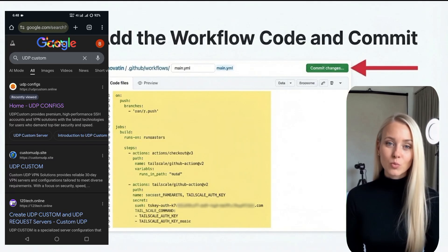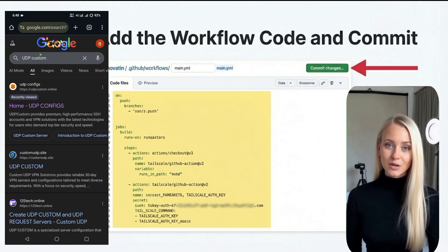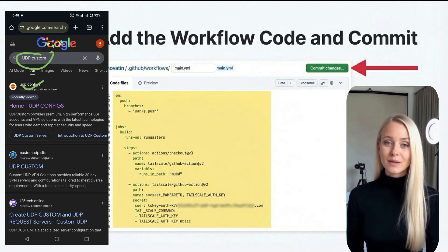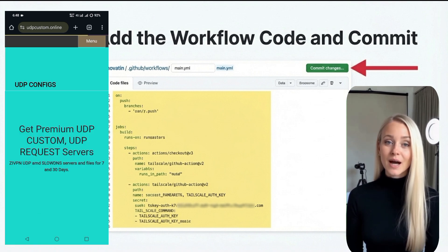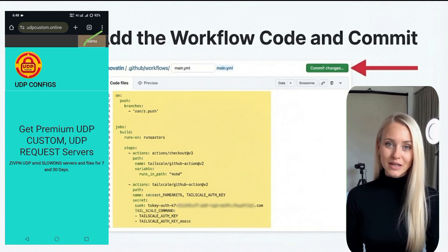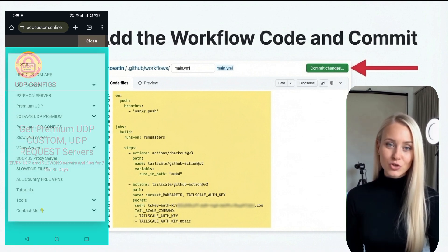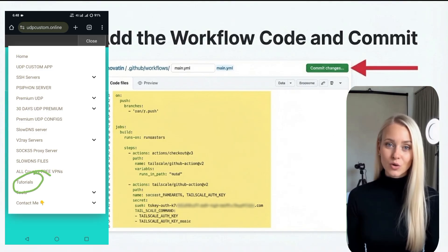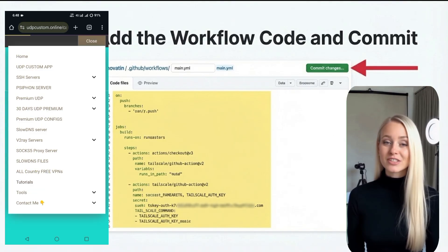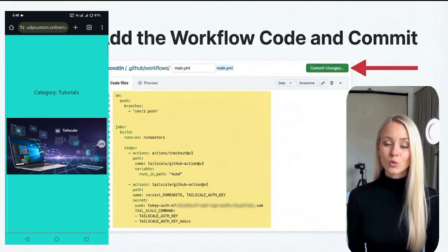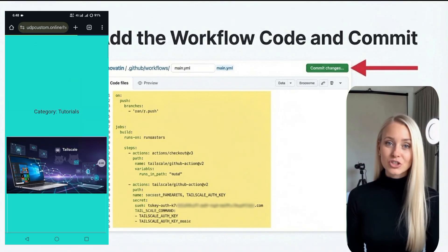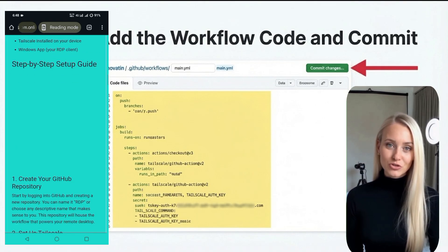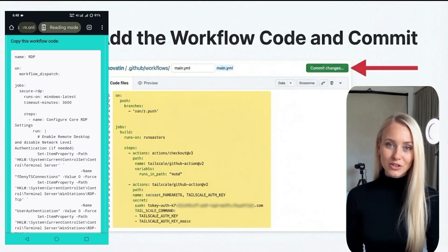Paste the provided workflow code into this file and commit your changes. Simultaneously, visit login.tailscale.com and create an account, logging in conveniently via your GitHub credentials. Once logged in, go to your Tailscale settings, specifically the Keys or Machines section, and generate a new authentication key. This key will be used for your GitHub repository secret.